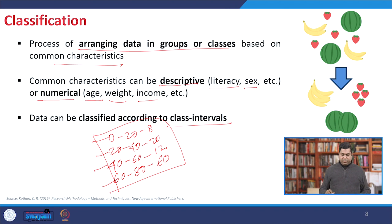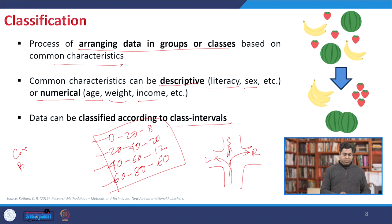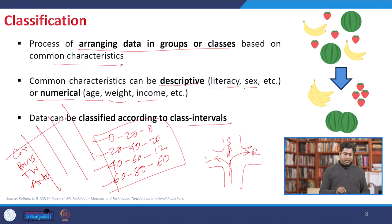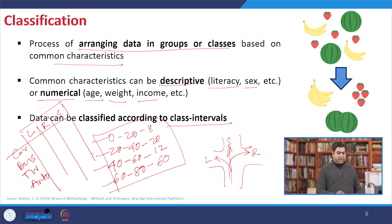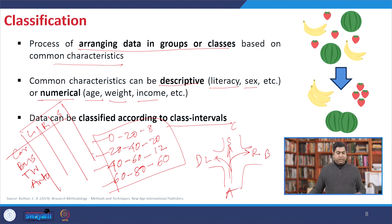Another classification example: consider a particular intersection and find the turning movements — straight, left, or right. Measuring this for different vehicle types such as car, bus, two-wheeler, and auto, you can classify results in a table. For instance, labeling approach legs A, B, C, D — movement from A to B represents a right movement. This way you can classify your data systematically.